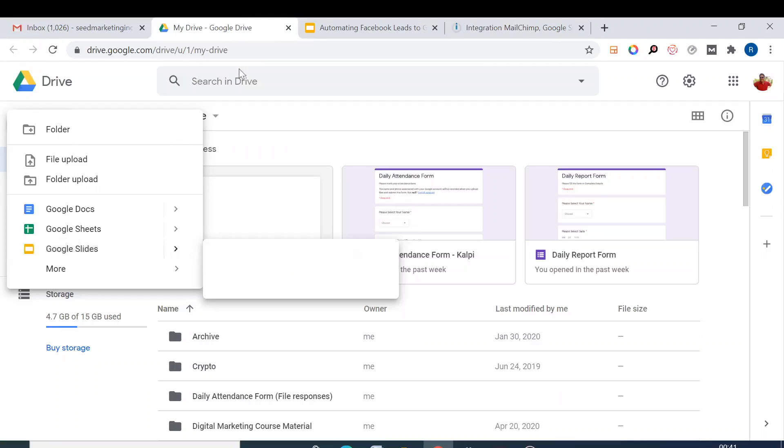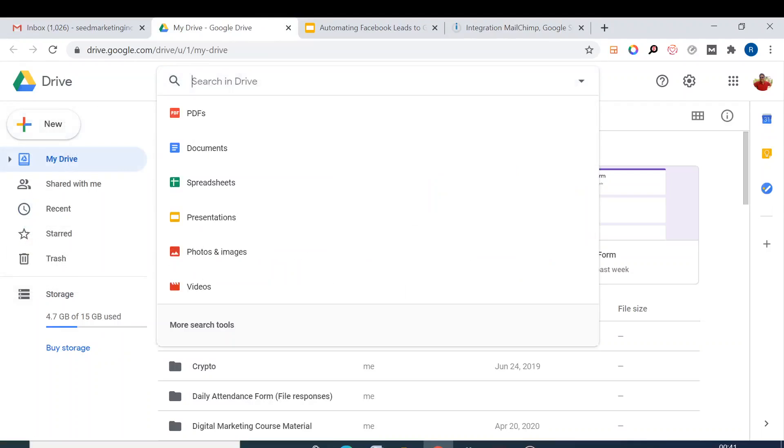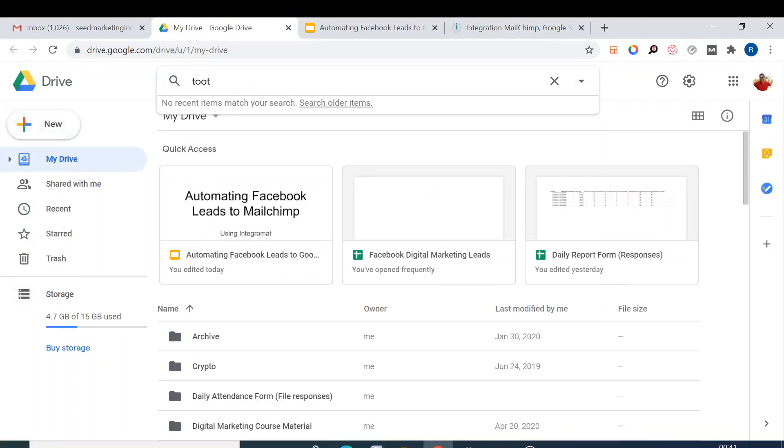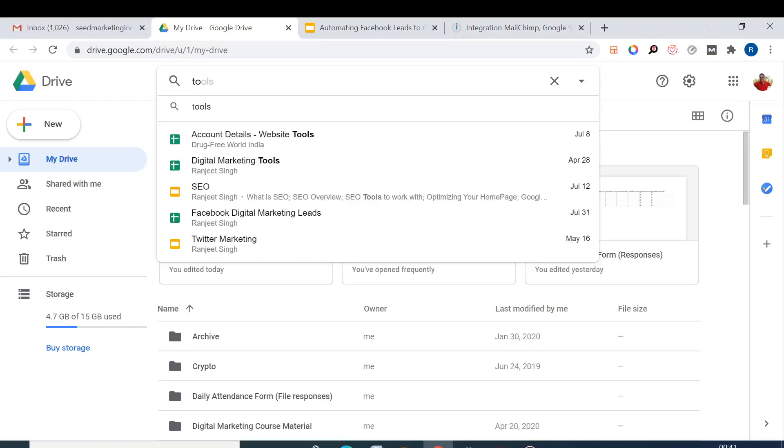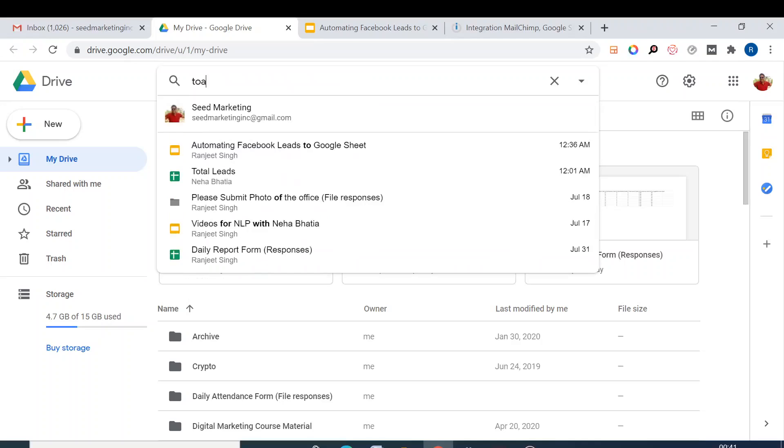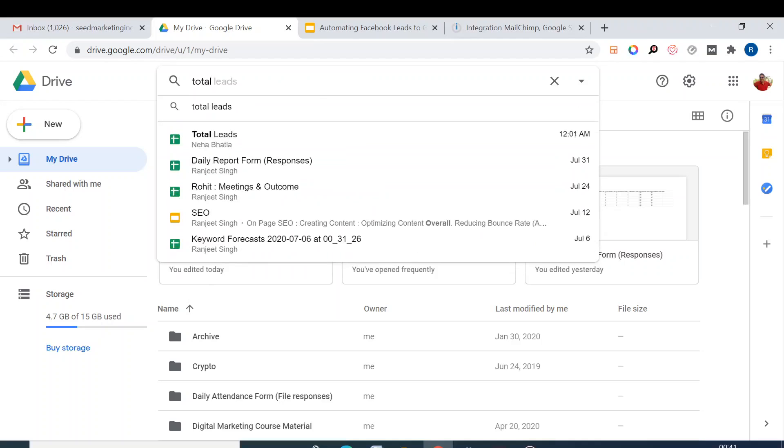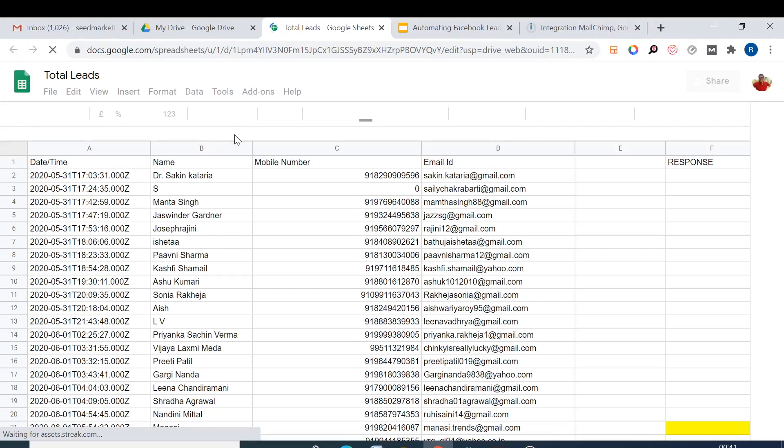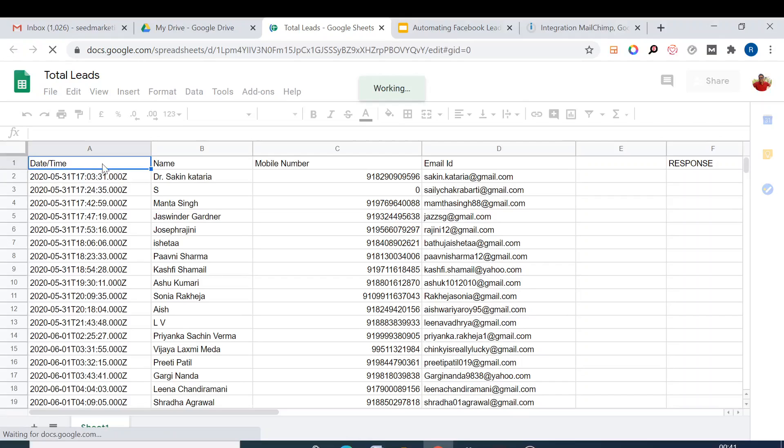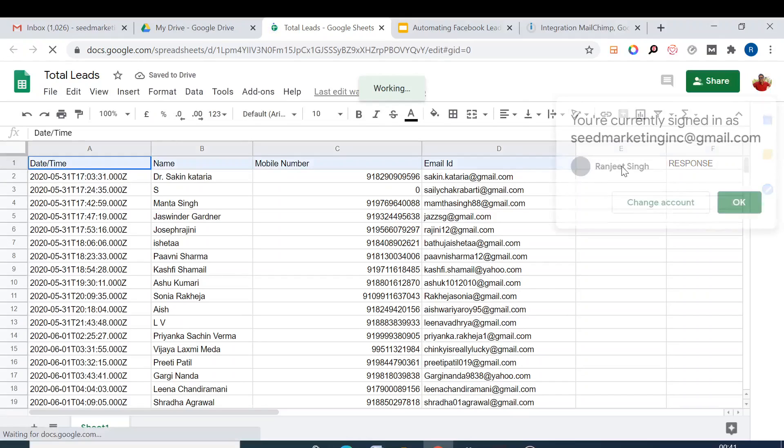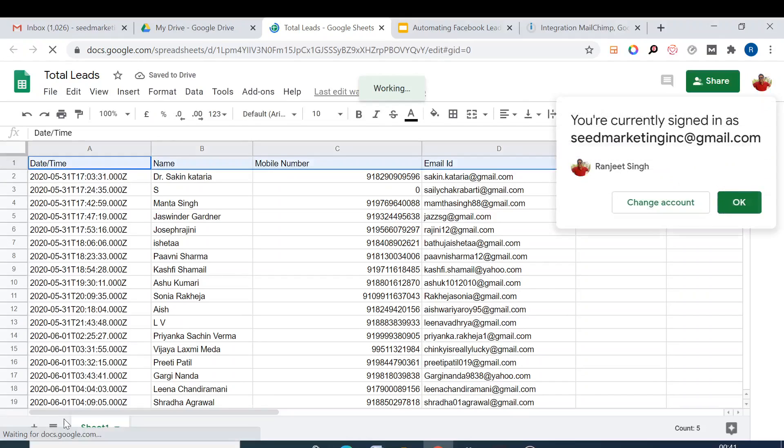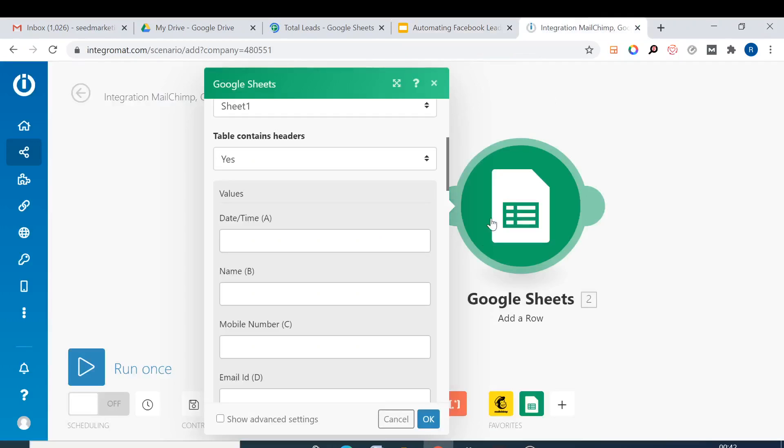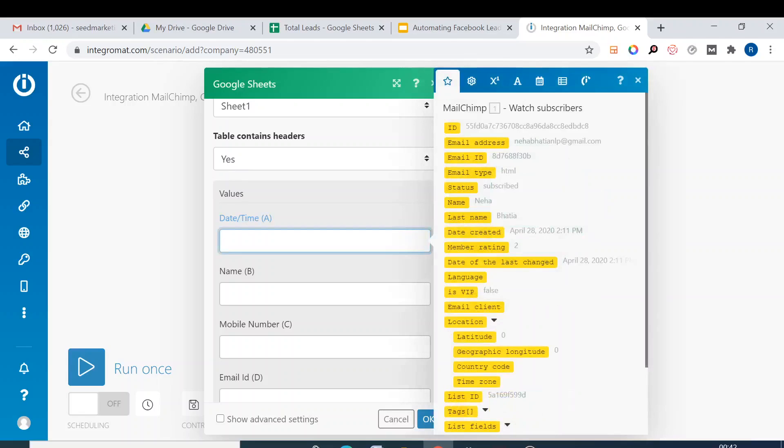And then we select the next thing: whether do we have the header or not. So yes, we do have the header. I'll just open the sheet as well for your reference. Total leads. So this is the header, so it will not change. The header number one and this is Sheet One.